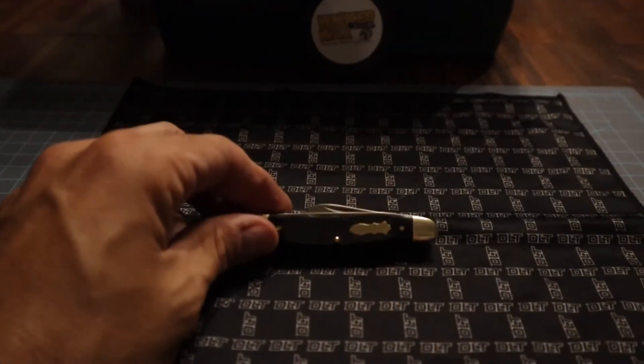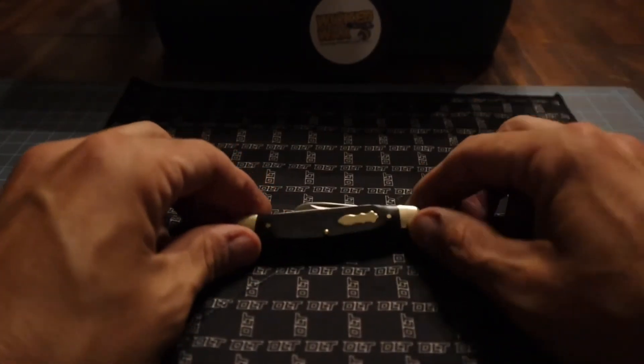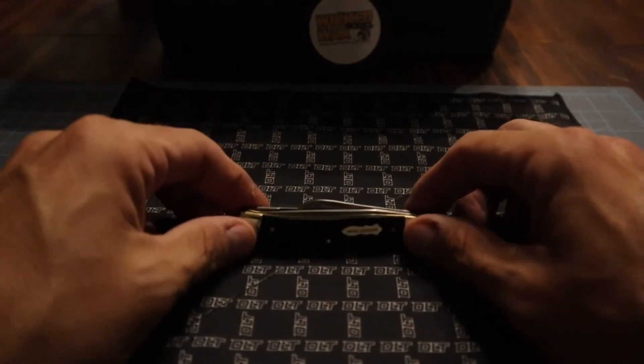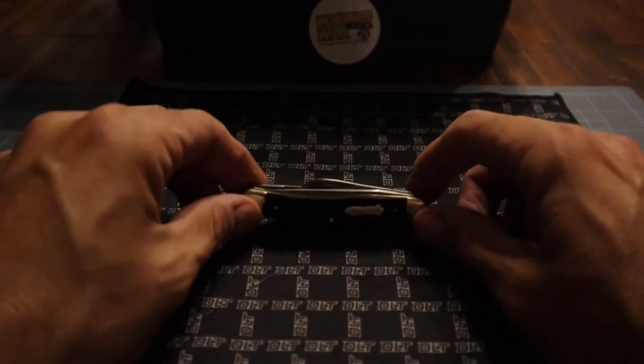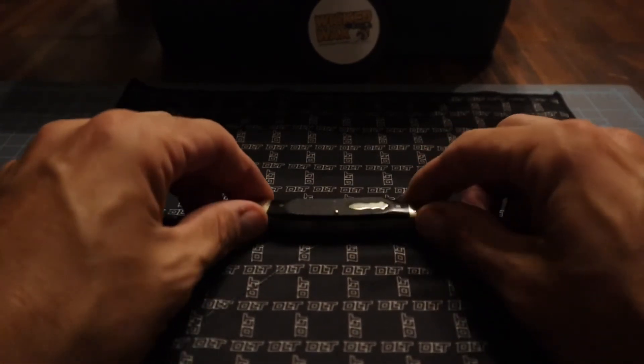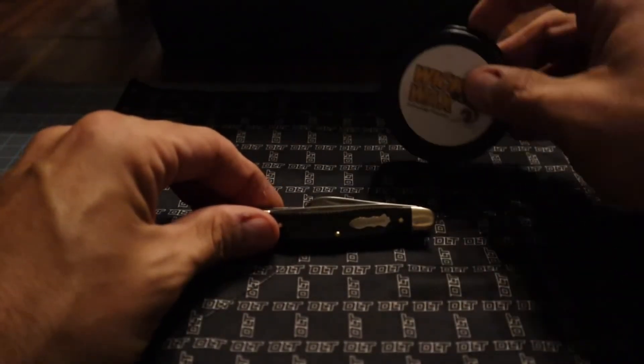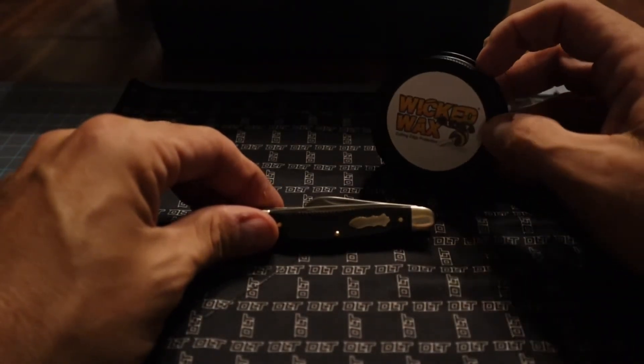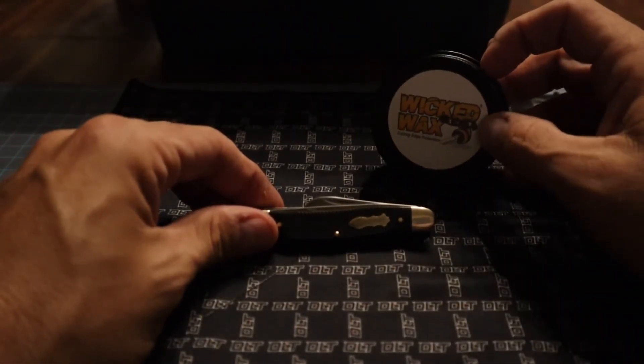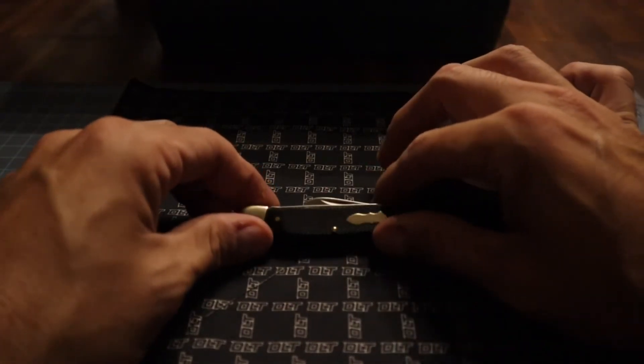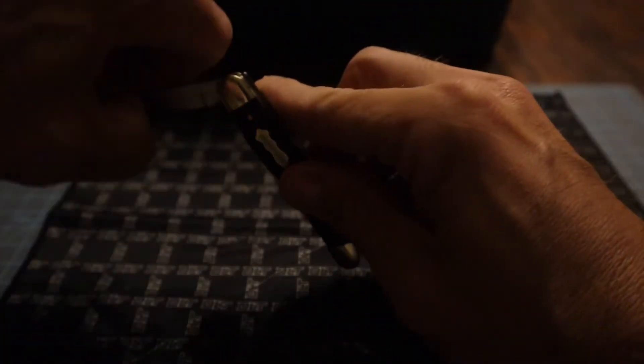All right, so we finished sharpening this knife up. You've seen what it'll do to my leg, take the hair right off of it. What we're going to do now - what I like to do to all my knives to protect them - is just throw some Wicked Wax on the blades. That way if he gets this knife and doesn't open it up for a few months or gets humid or something, it'll be protected.